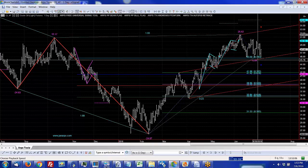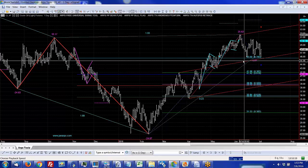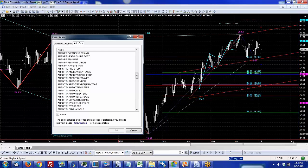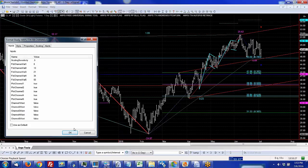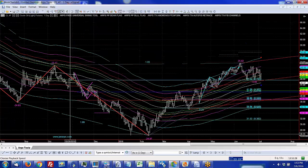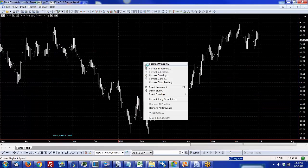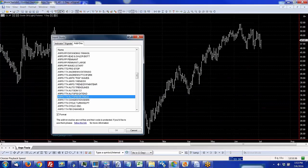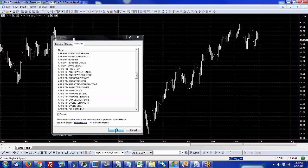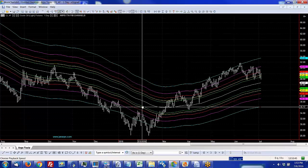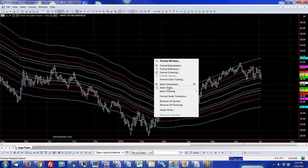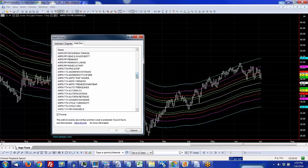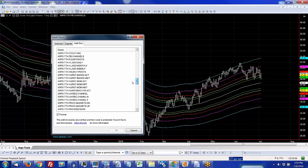There are other indicators in here if you subscribe to the ARPS tools or if you purchase them. There are Fibonacci channels, another common analysis that a lot of people like to use as a form of support and resistance. You can see how we've drawn the automatic Fibonacci channels on the chart.